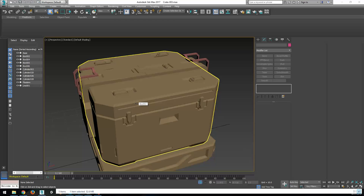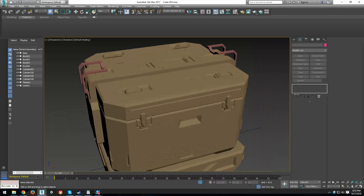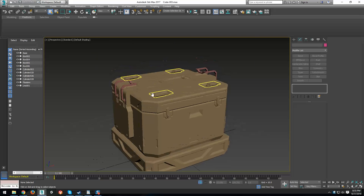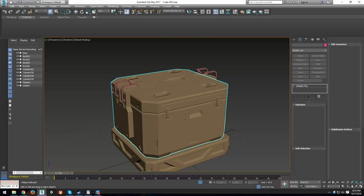Hey everyone, let's continue with class. I did a couple of short tutorials on just some random tools and problems and things like that. So I'm back to making my crate here, and this lesson is going to go over using the OpenSubdiv modifier and kind of working with that to finish up our high poly. So let's take a look at what I've done so far.